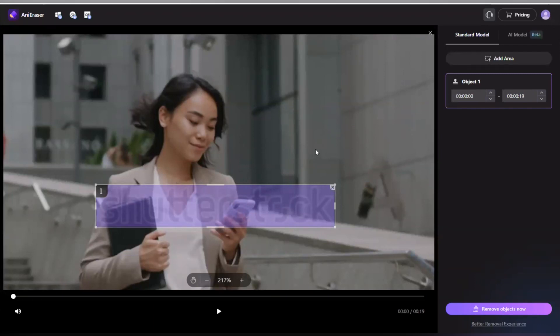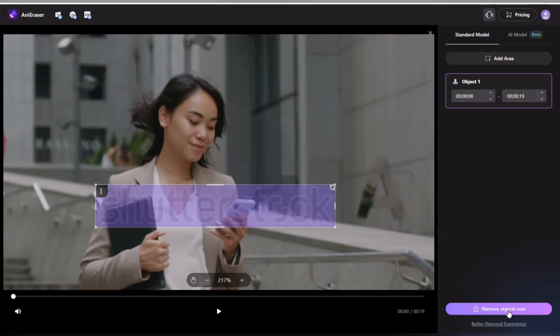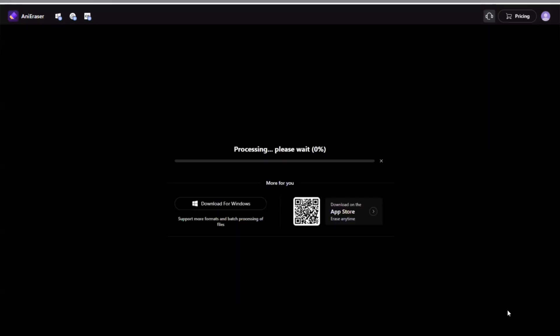So guys, after you have selected the area that the watermark is, what you are going to do next is that you are going to come here, click on 'remove object now,' and instantly it will process and the watermark will be removed. So guys let's wait for it to process.